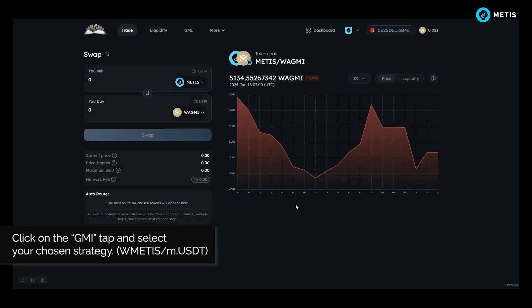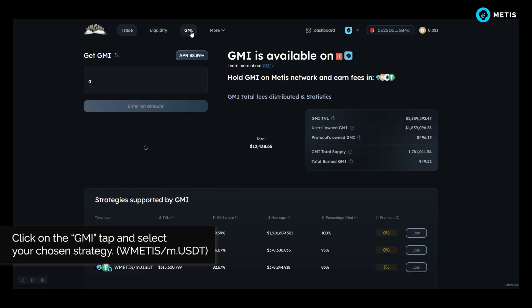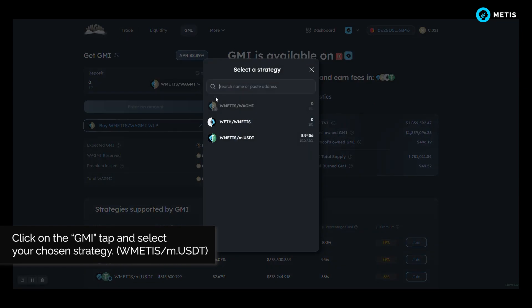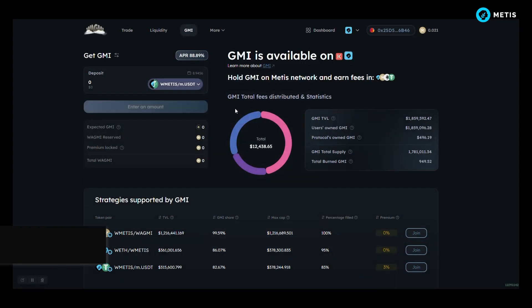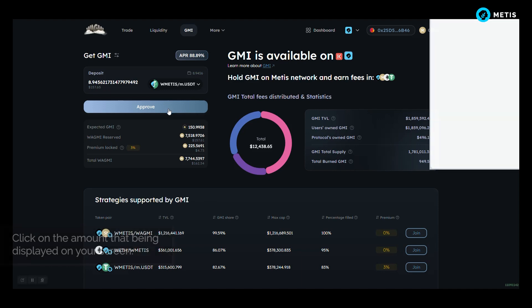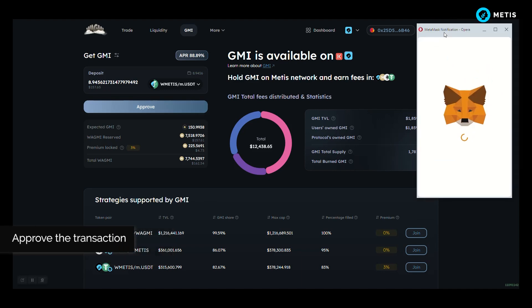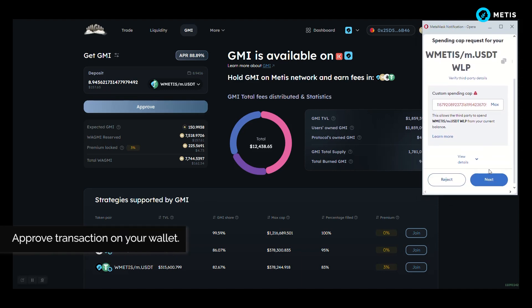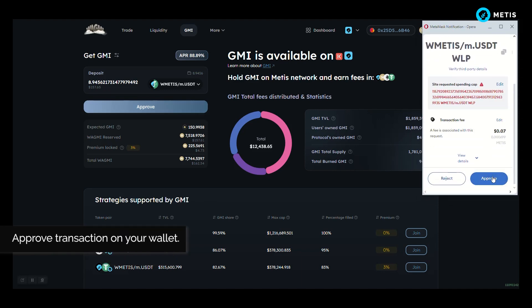Click on the GMI tab and select your chosen strategy, WMETIS per M USDT. Click on the amount that being displayed on your screen. Approve the transaction and approve transaction on your wallet.